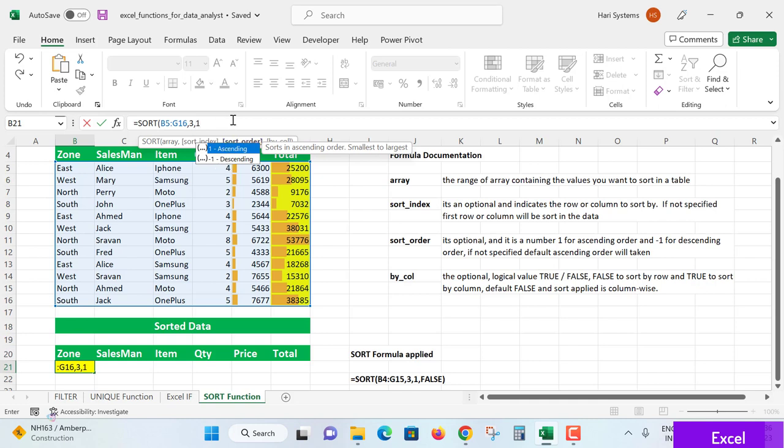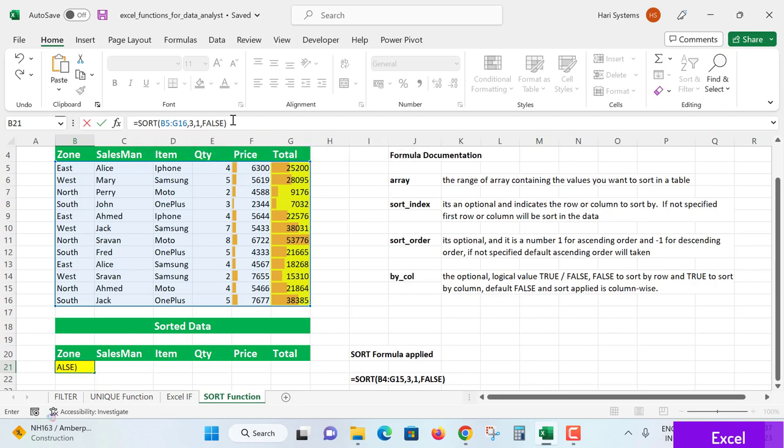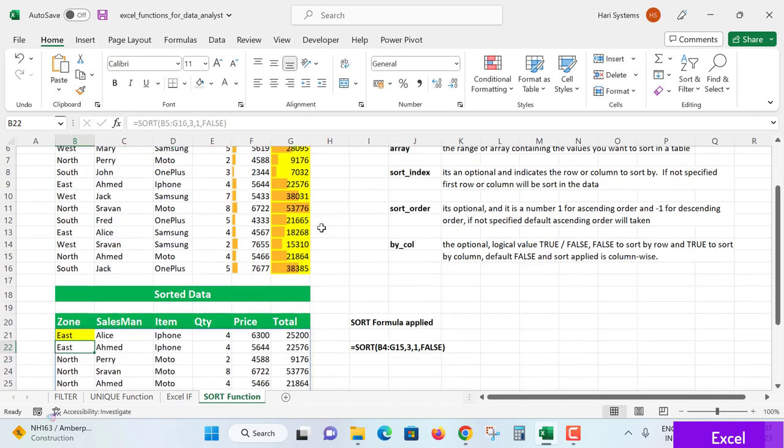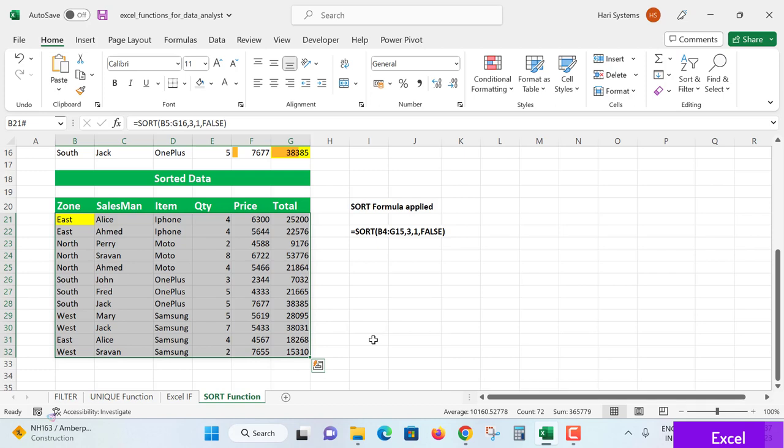Next, it's asking by_col - sort by column is TRUE, sort by row is FALSE. I want sorting by row-wise, so FALSE: F-A-L-S-E. Now hit enter. Wow, like a flash we are able to see the filtered data with sorting applied. You may observe the specifically the third index item.